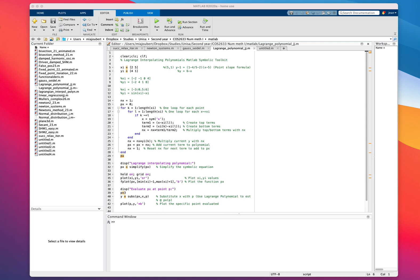I decided to make a video on the Lagrange interpolating polynomials using MATLAB and the Symbolic Toolkit. It's a numerical method to find a polynomial function that goes through specific given points. In the first example I'll quickly show how the program works, then discuss the theory behind the Lagrange interpolating polynomial, and then go through the program.